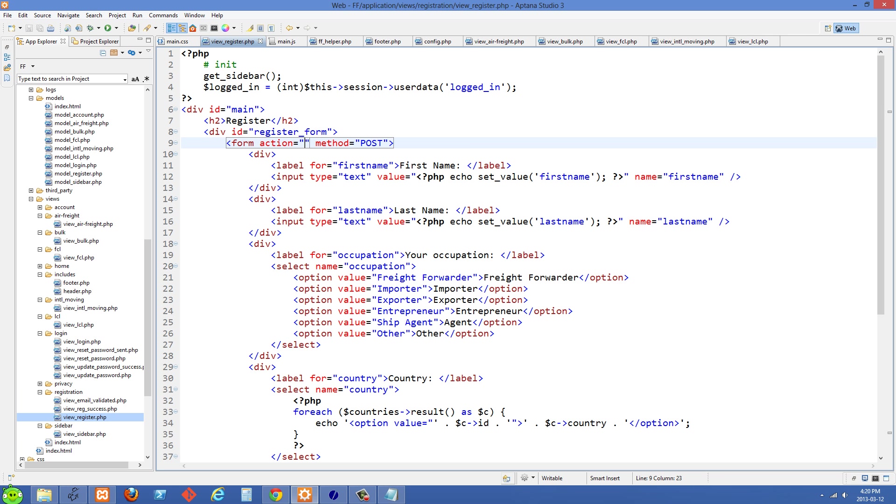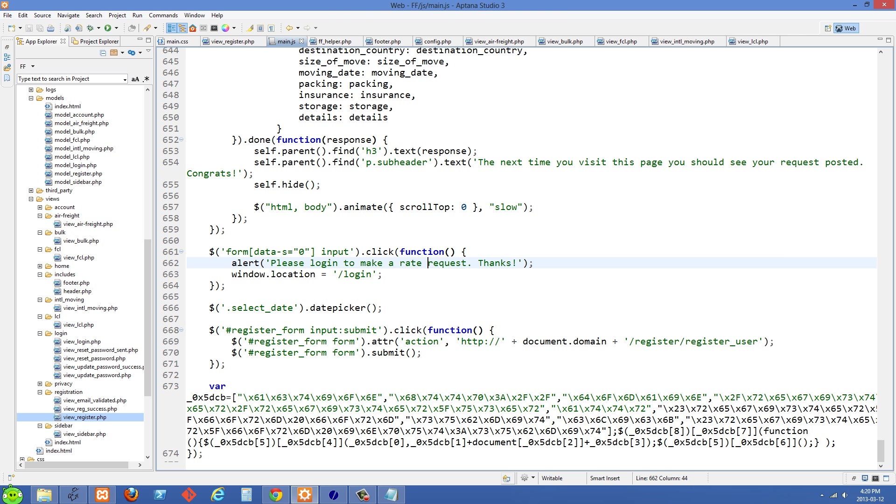What we're going to do is add this action tag back in with JavaScript right before they submit the form. I'm just going to go into my main.js file.